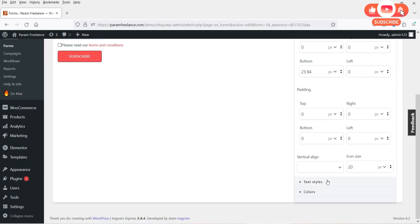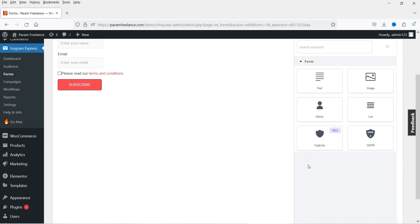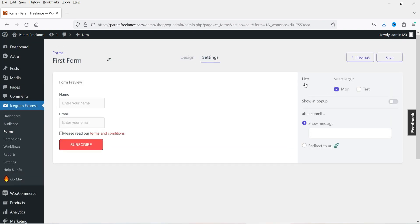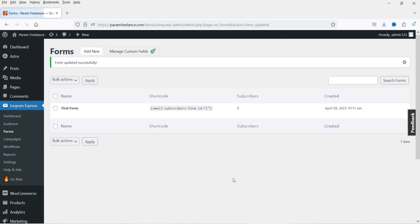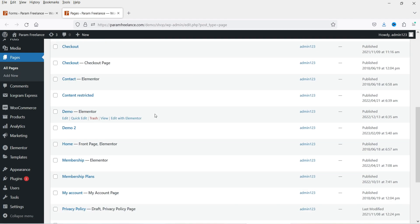I'm going to delete that and look at the Subscribe label. Under Settings you'll see all the customization options — you can use your own color settings. Under List, there are two lists: Main and Test. This form is linked to the Main list. I'm going to add a text block and save it. This gives us a shortcode — let me copy it. Let's go to Pages to install this shortcode on a demo page. You can use the subscription form on the sidebar or in the footer.